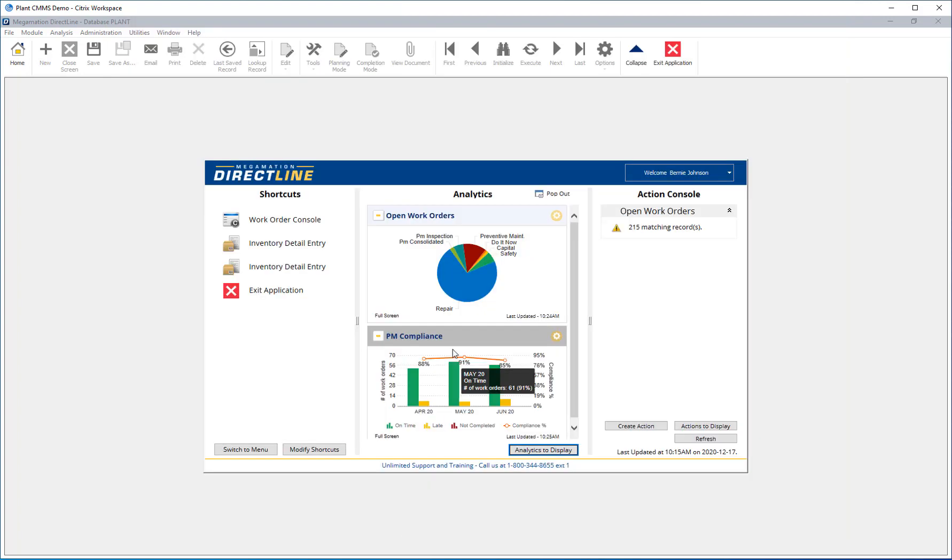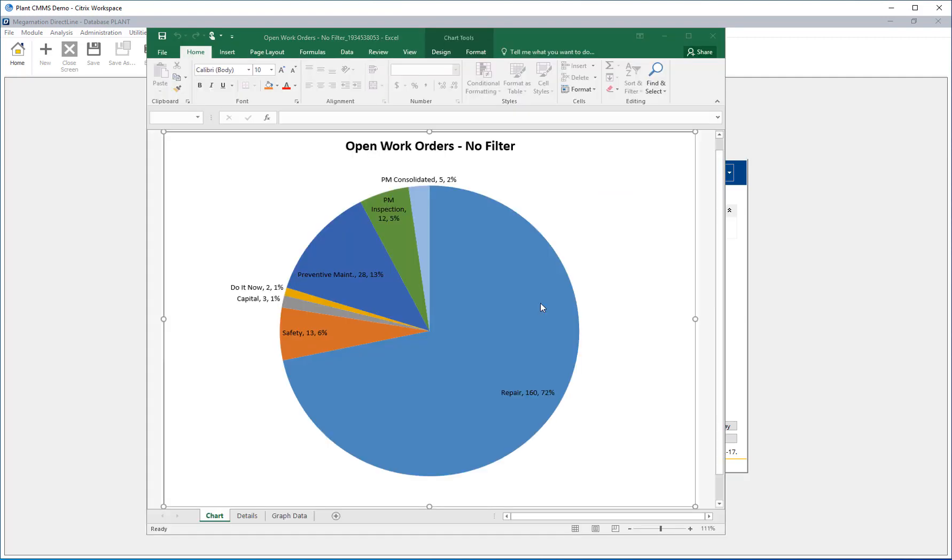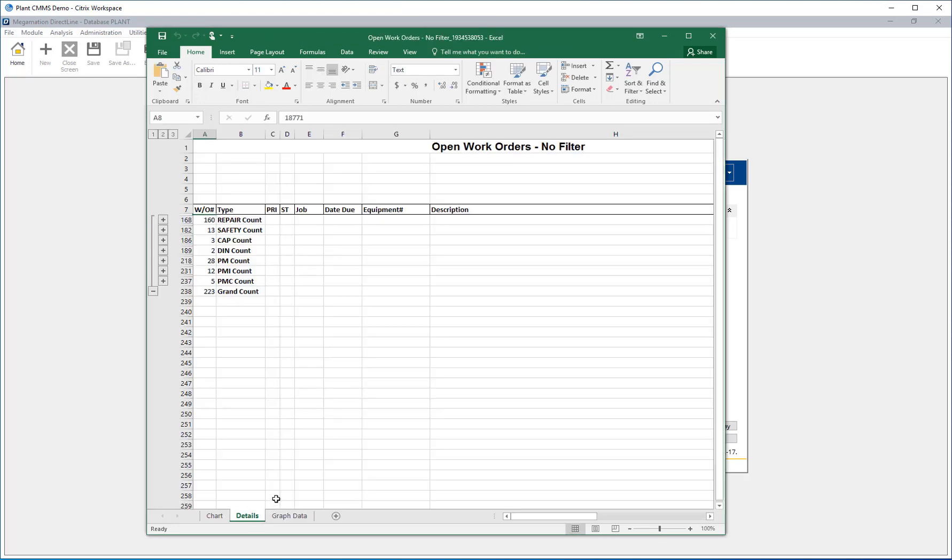The analytics can be exported by clicking the gear icon in the top corner and choosing Export from the list. The analytics is exported to Excel, including the graph in the first worksheet and the data on the second worksheet.